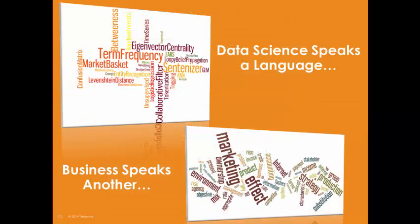But challenges remain. Data science has a language and a technique all of its own. Strange words like machine learning, naive bayes, and support vector machines are creeping into our organizations. These topics can be very difficult to understand if you're not trained or you have not spent time learning to perfect them.